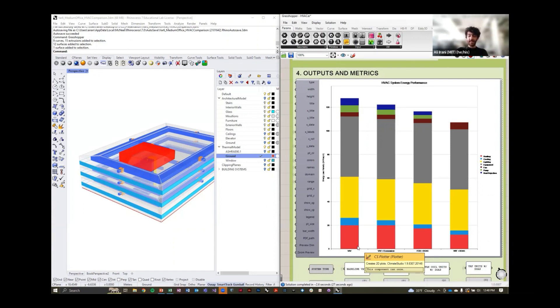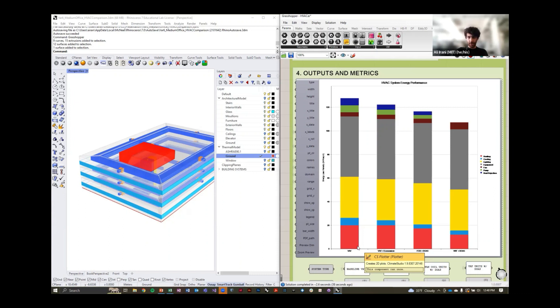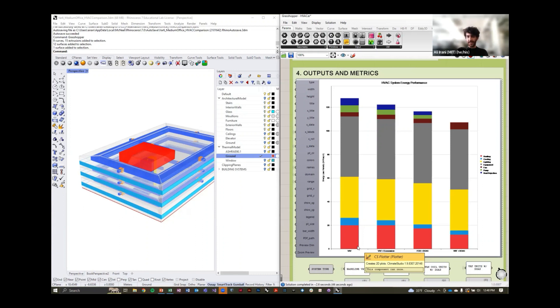The first is the VAV, the standard baseline approach. We have a kind of enhanced VAV, so it's the baseline approach with economizer settings, and you'll notice there's some energy performance benefits associated with that. And finally, we're evaluating the fan coil unit system and the VRF system as well.